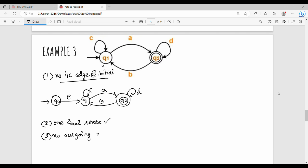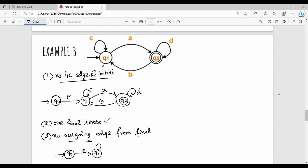What is the final state? Q2. There is no outgoing edge from the final state Q2. So Q2 is the same — it stays. Adding a new diagram: Q0 on epsilon goes to Q1, Q1 on C goes to itself, Q1 on A goes to Q2, Q2 on B goes to Q1.